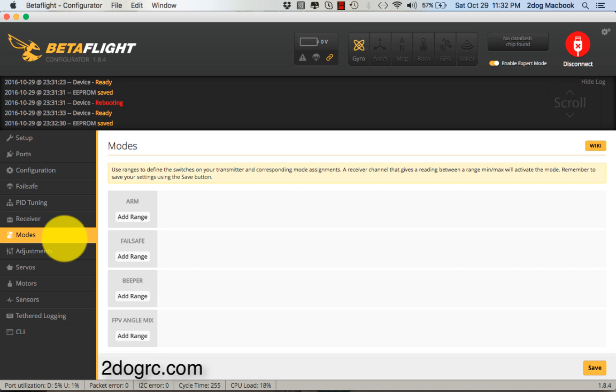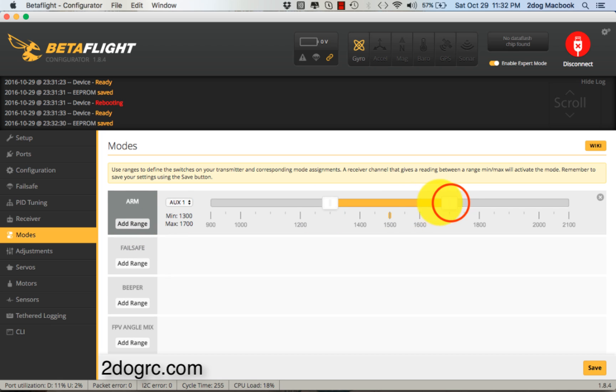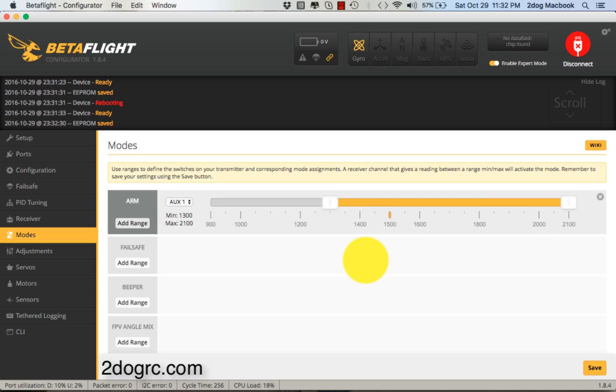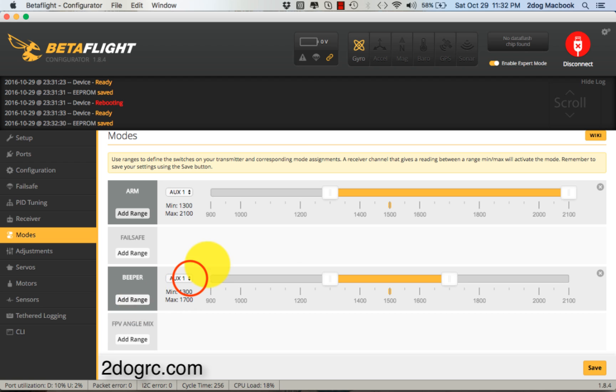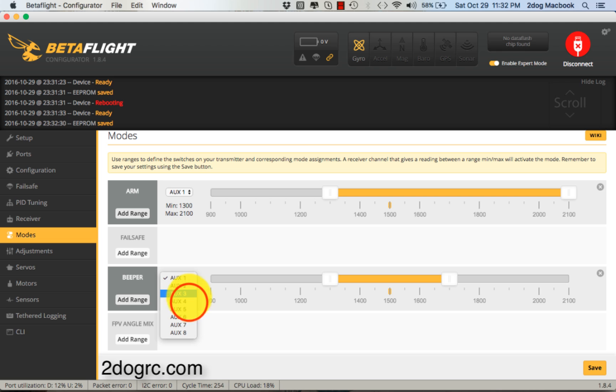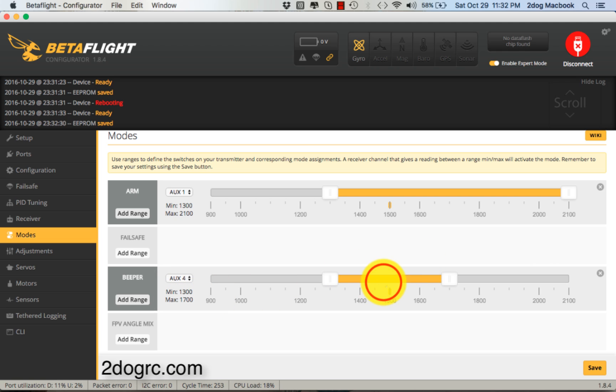Modes - alright, Arm, there's my Arm mode. I always do that. And then my beeper is on AUX 3, that's one block, and beeper down. Save.